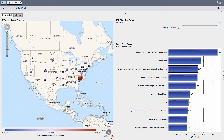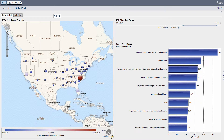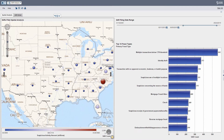Hey, this is Steve Overton with Zencoast Consulting. In this example, I'm going to demonstrate how we can visualize SARs that are filed for my bank. This is a national bank, and we're looking at it using SAS Visual Analytics. Right here on the left, we have what's called a geomap.